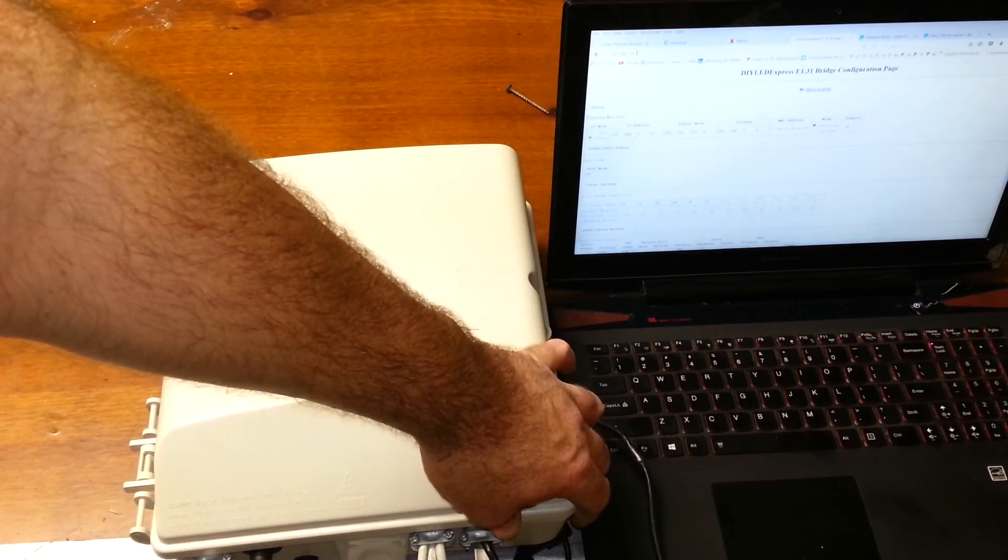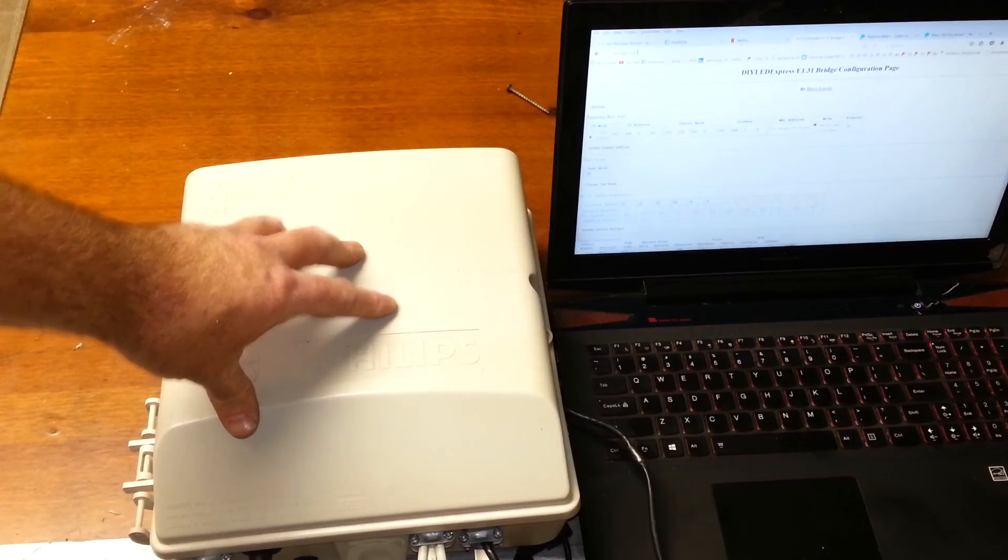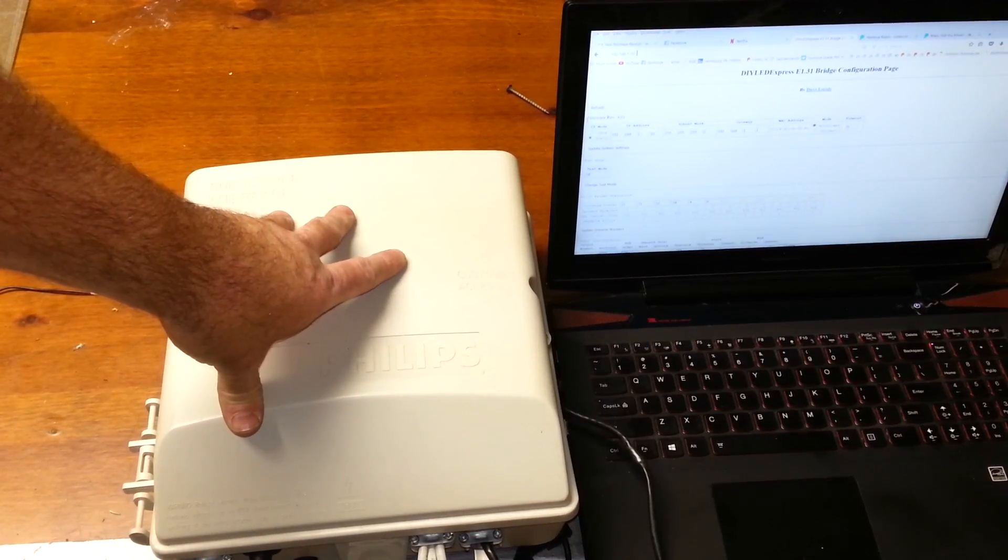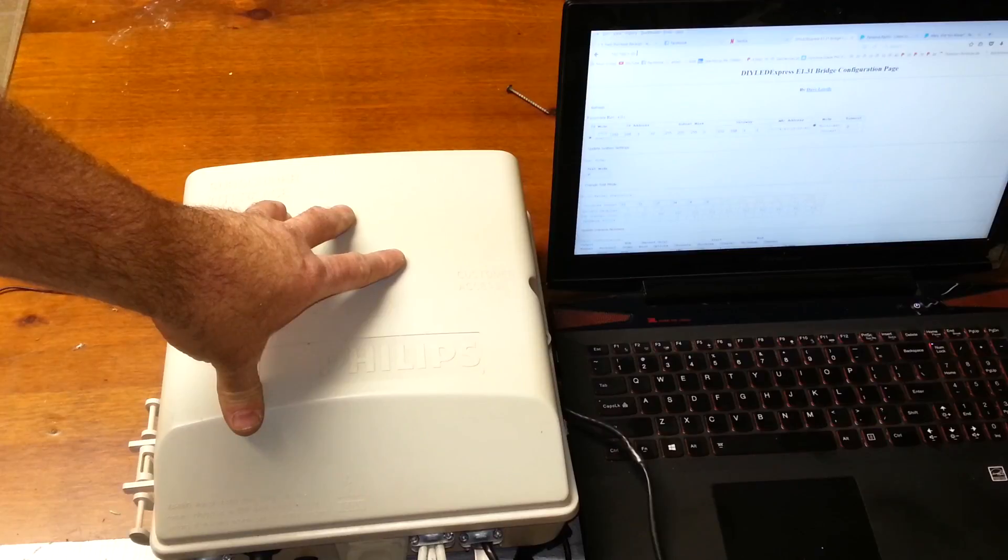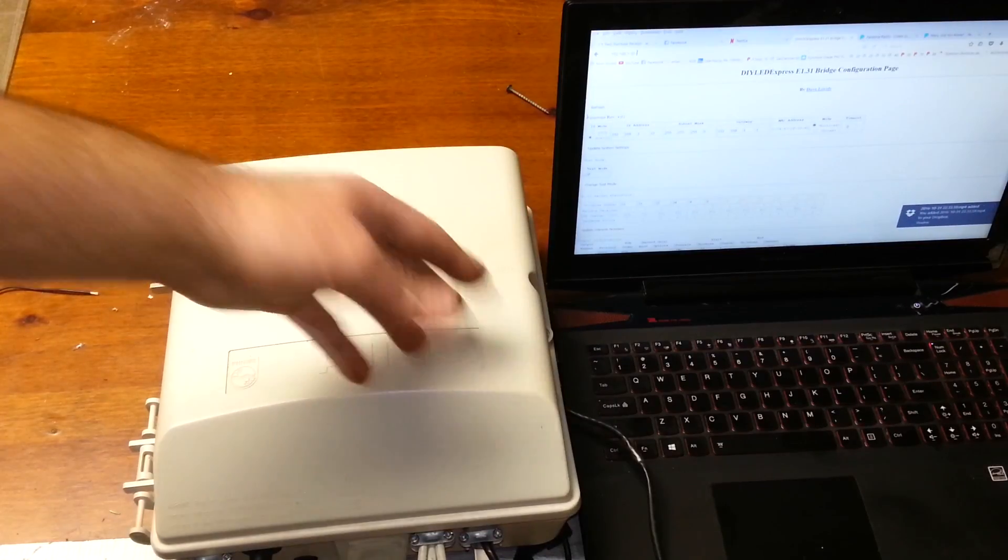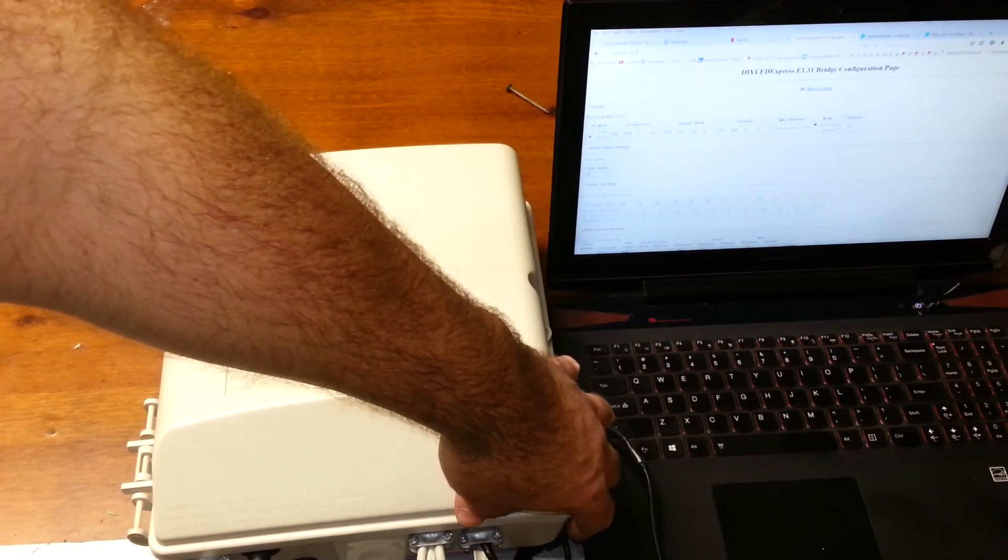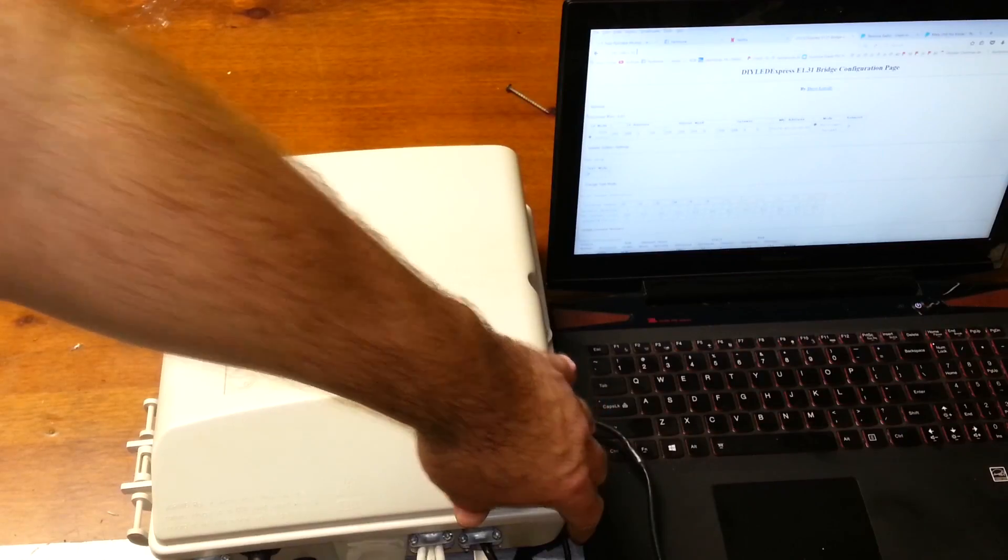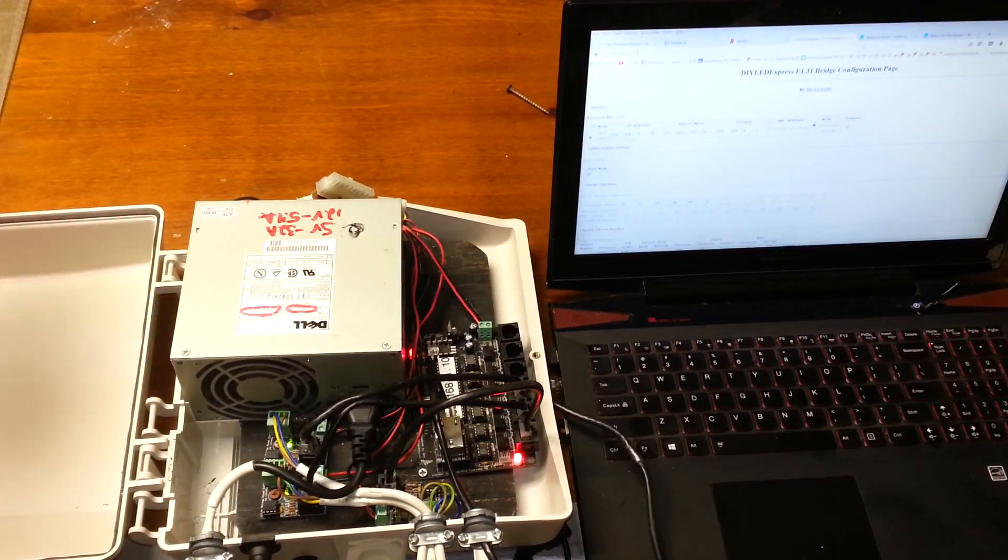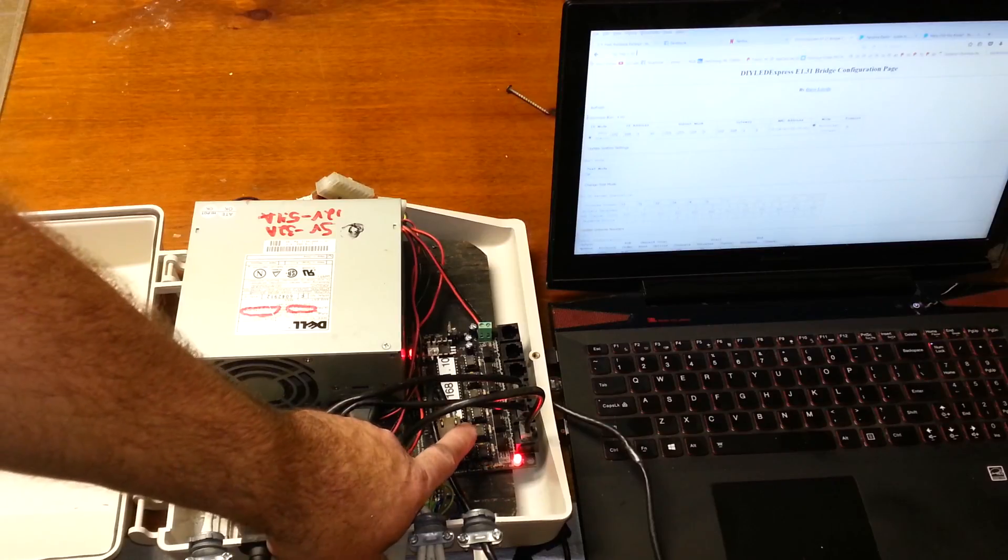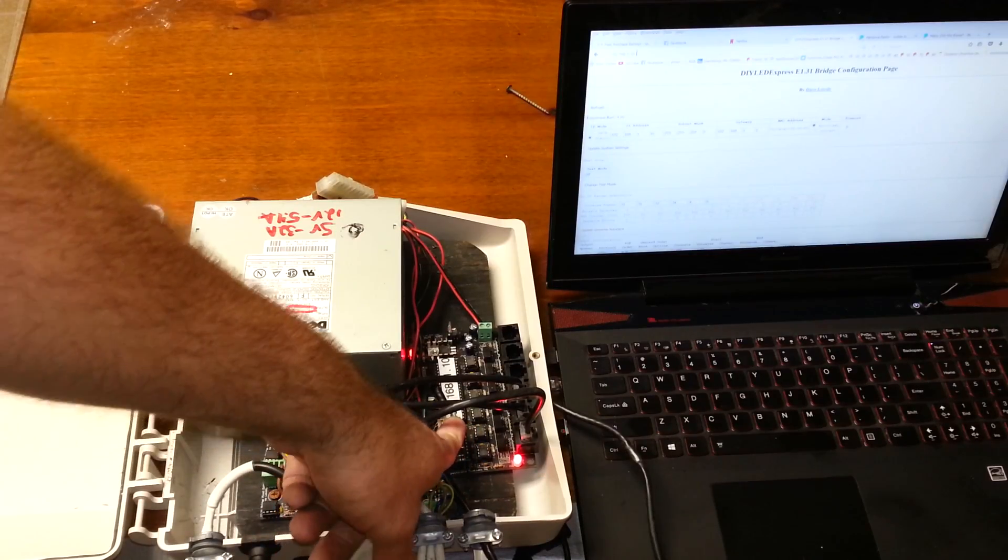If you haven't got a DIY LED Express bridge, the reason why you would want one is because you have an old school DMX decoder, DOM RGB controller, that you want to control with DMX.